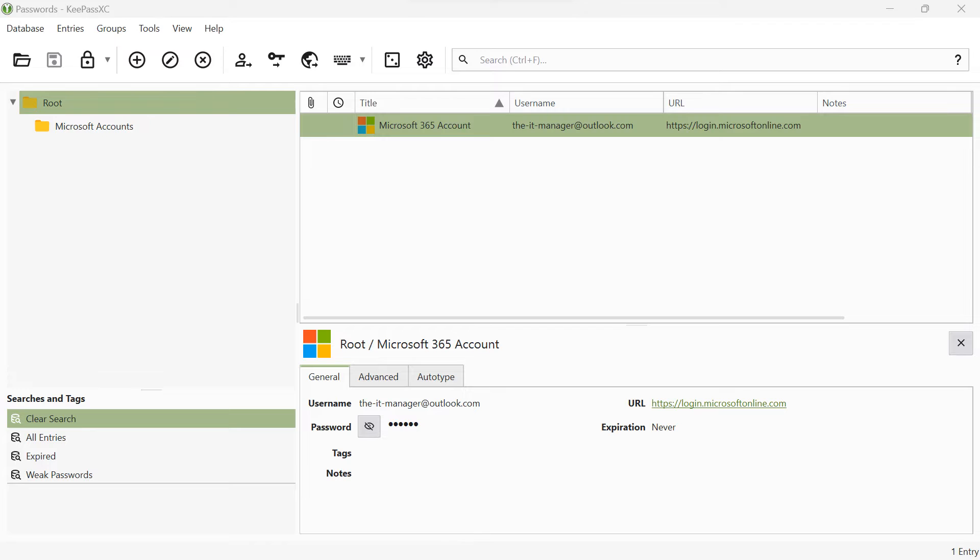To be able to export password databases, you must first activate the settings within your password manager for the export. To do this, click on the gear icon.